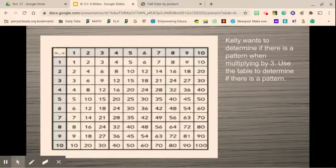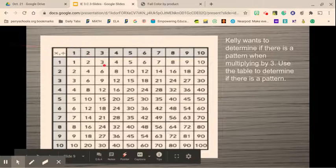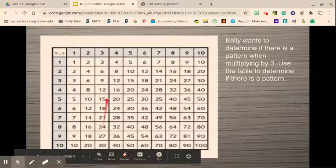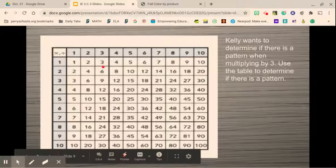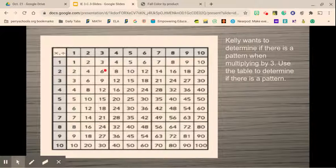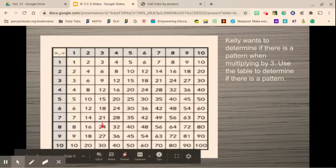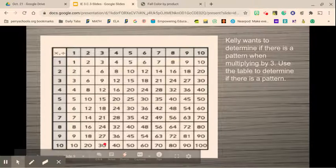Kelly wants to determine if there's a pattern when multiplying by 3. We can use the table to help. My numbers increase by 3: 3, 6, 9, 12, 15, 18, 21, 24, 27, 30. The 1s place doesn't repeat in a simple pattern other than increasing by 3. But we can look at the odd-even pattern: 3 is odd, 6 is even, 9 is odd, 12 is even — it follows an odd, even, odd, even pattern, just like the 5s.